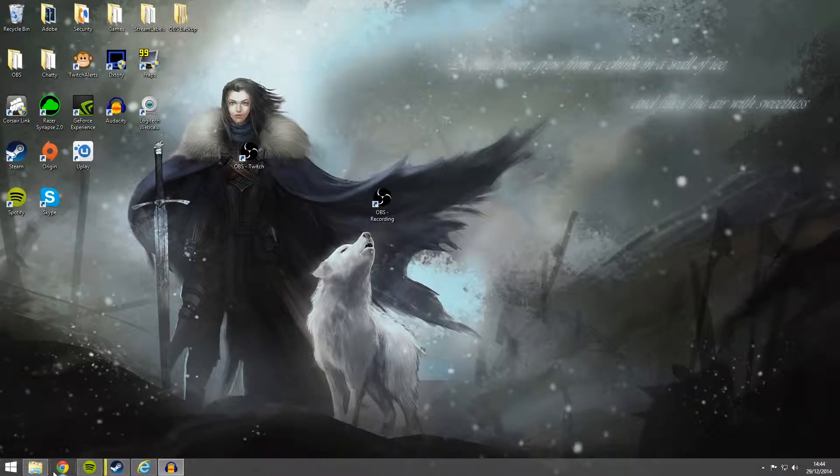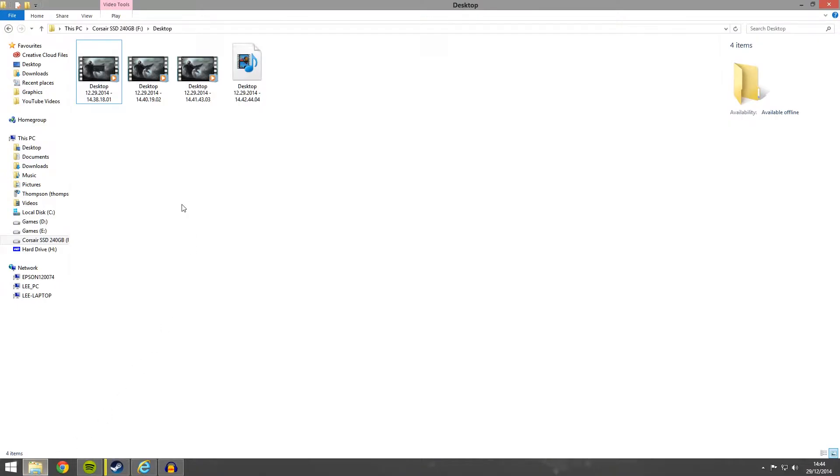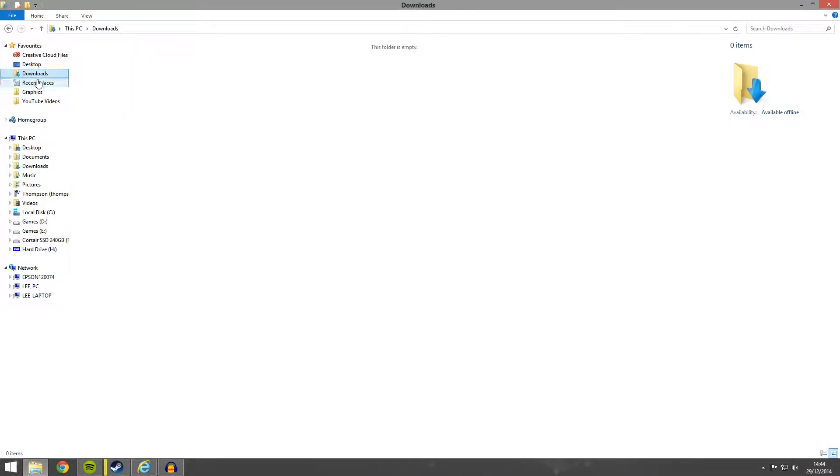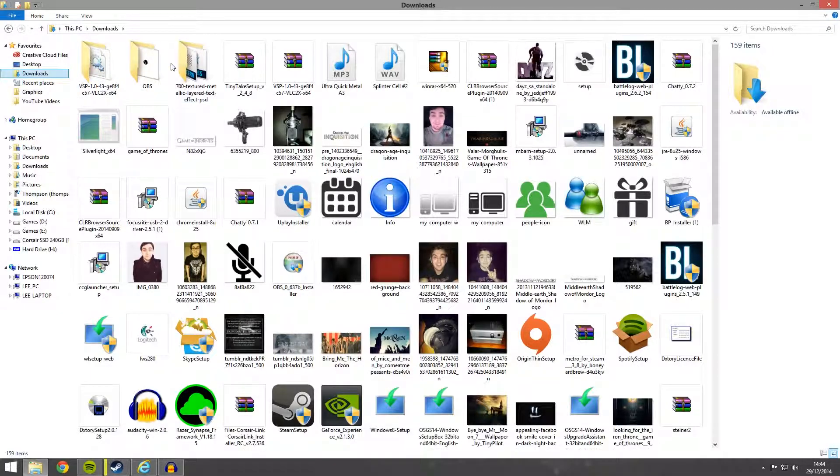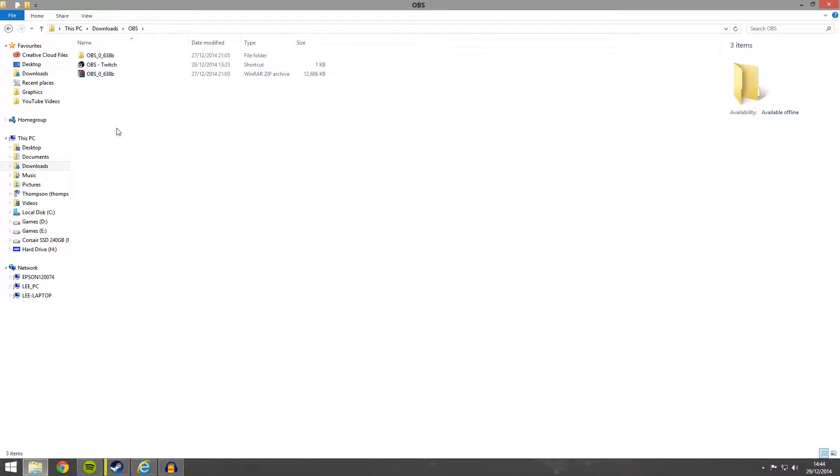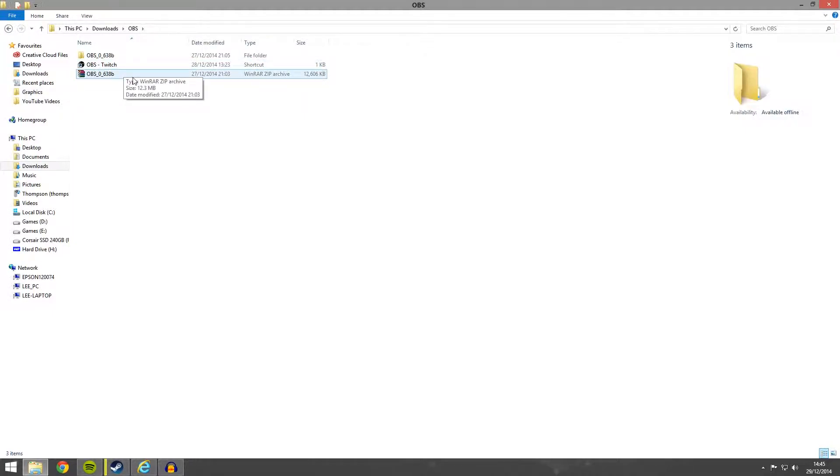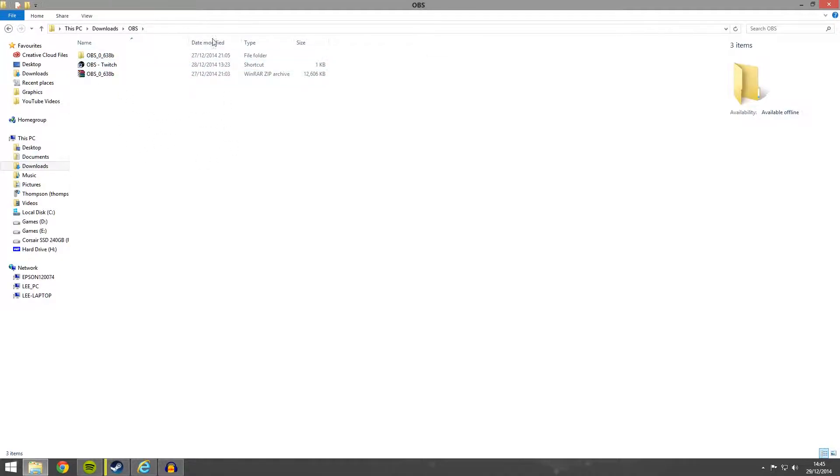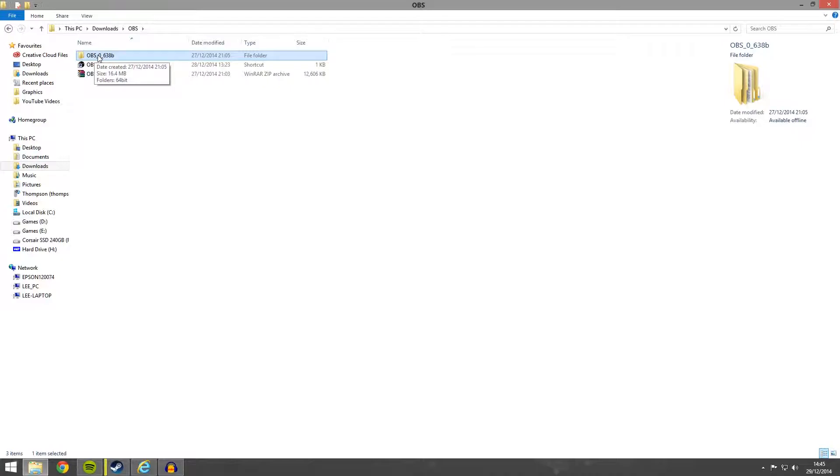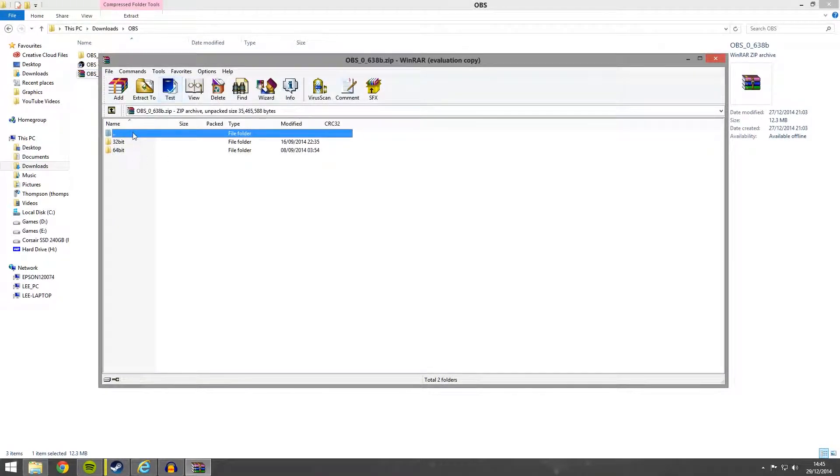What you want to do then is download the binaries of OBS. So this will download a 7-zip file or a zip file. And you basically want to extract this to a file somewhere on your hard drive. So this is what it comes out like here. I extracted the 64-bit version.